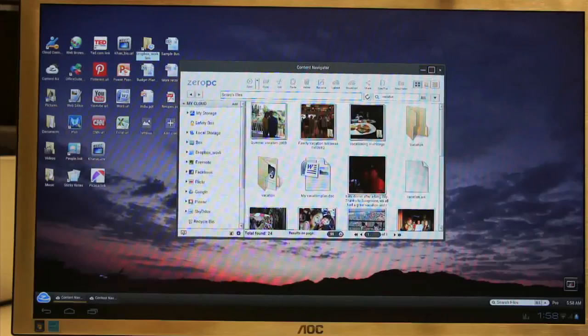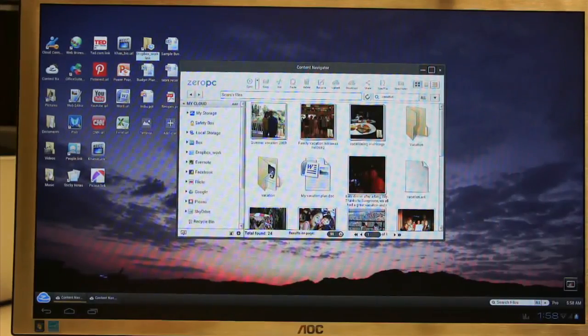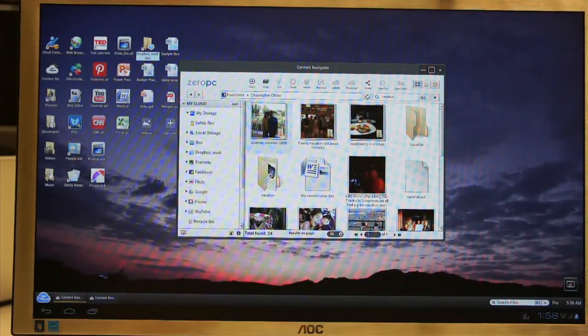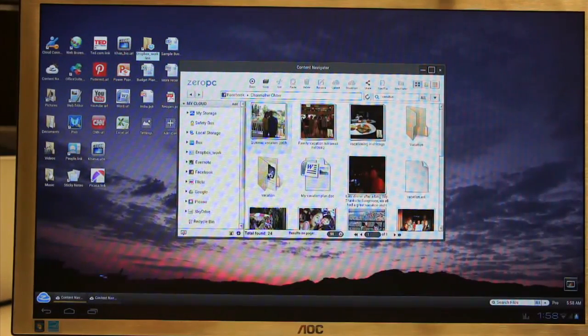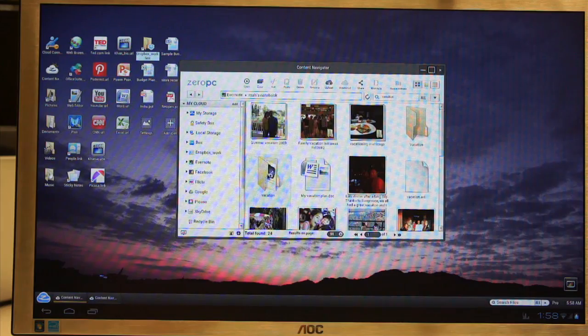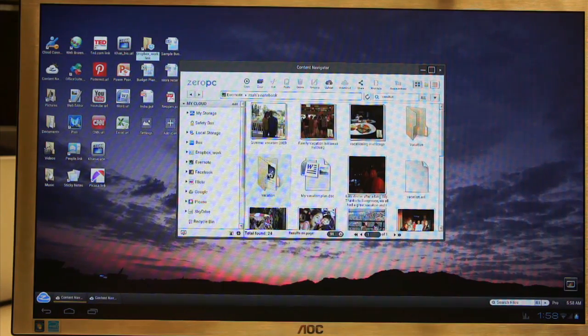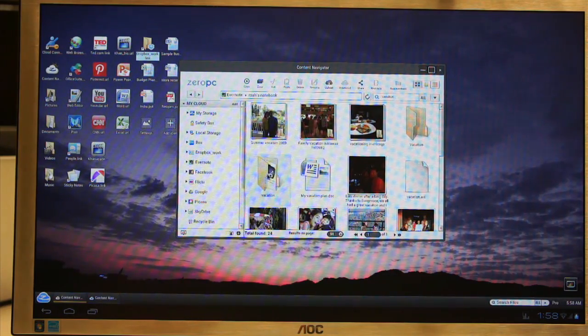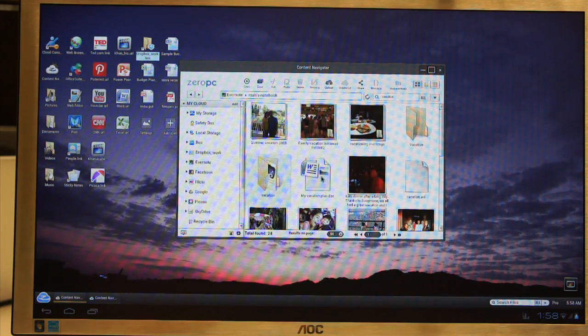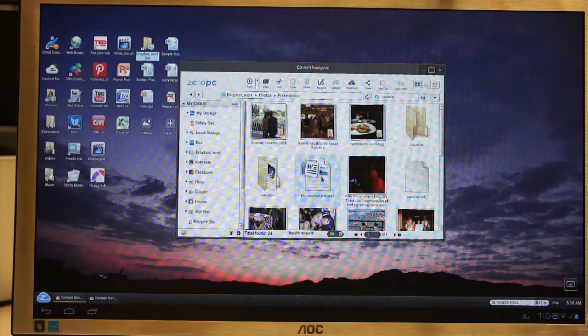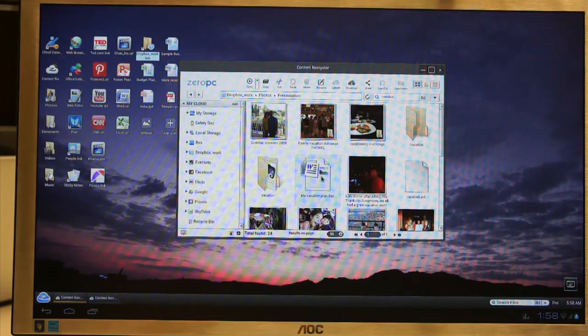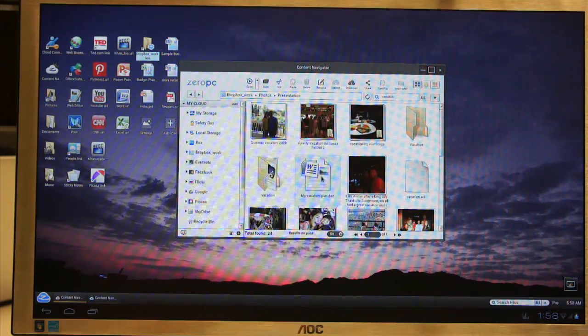It will search my Facebook. It shows my friends, vacation photos. It shows my clipping from Evernote. I have a vacation planner in my Dropbox. So everything is in one place.